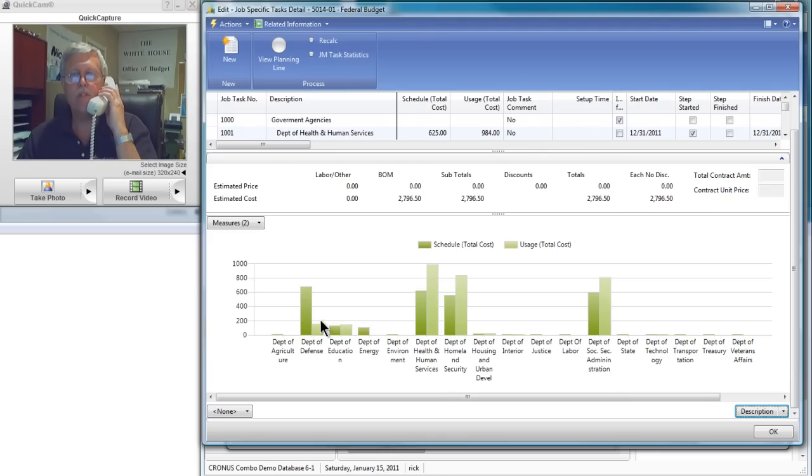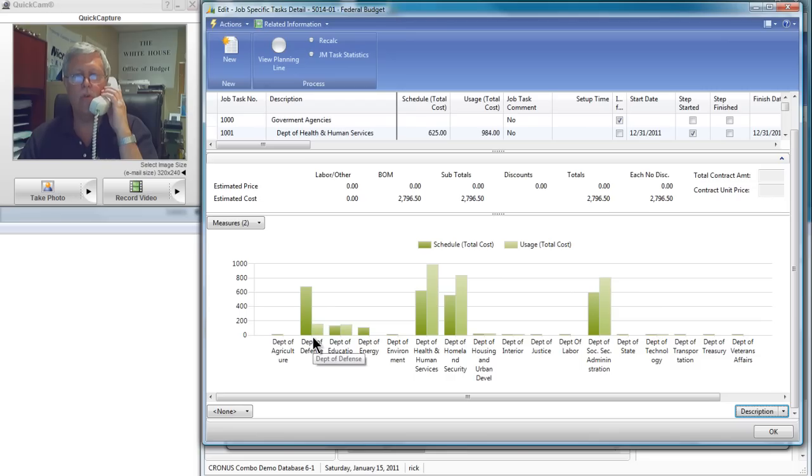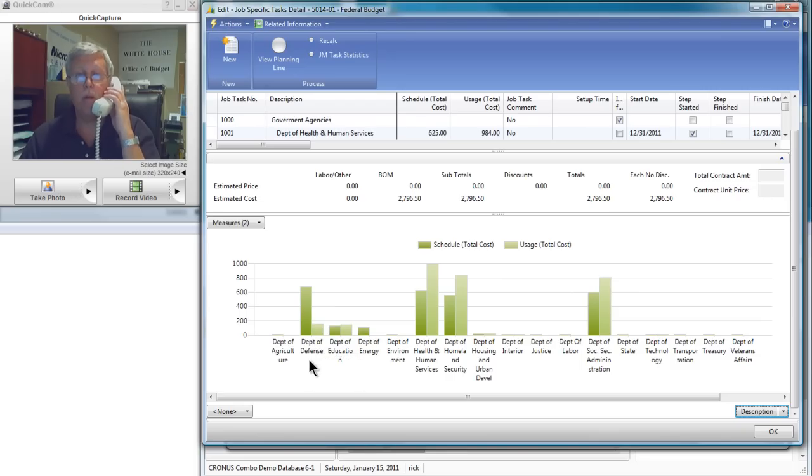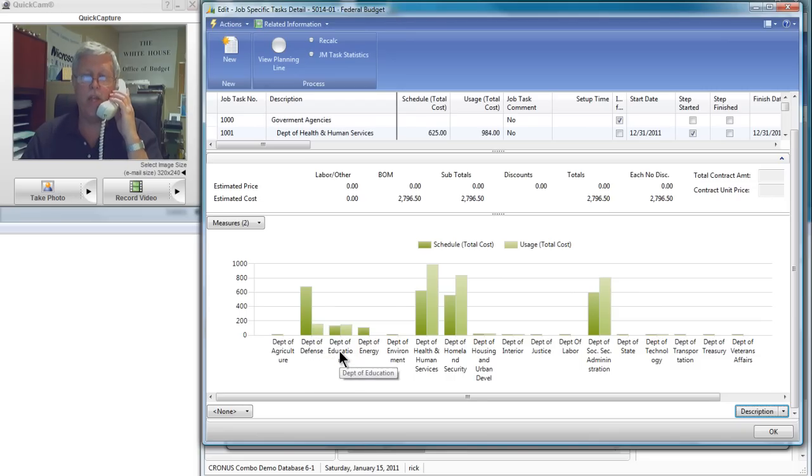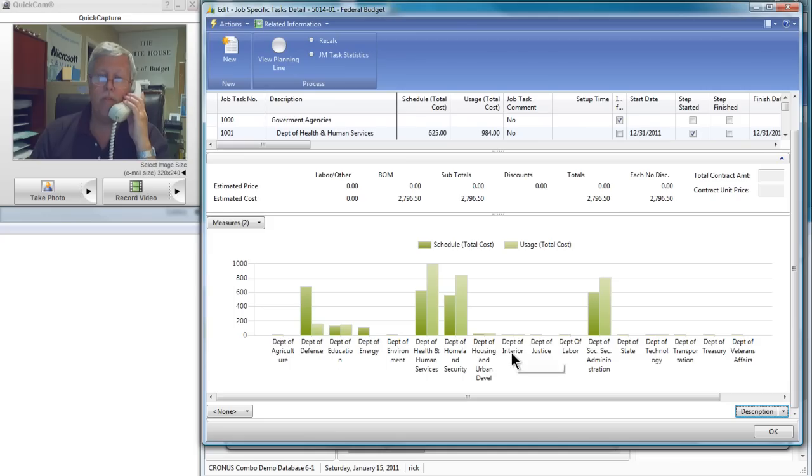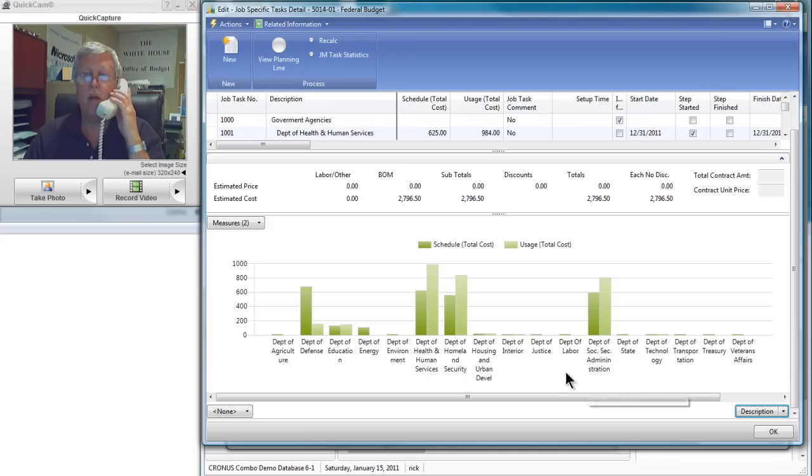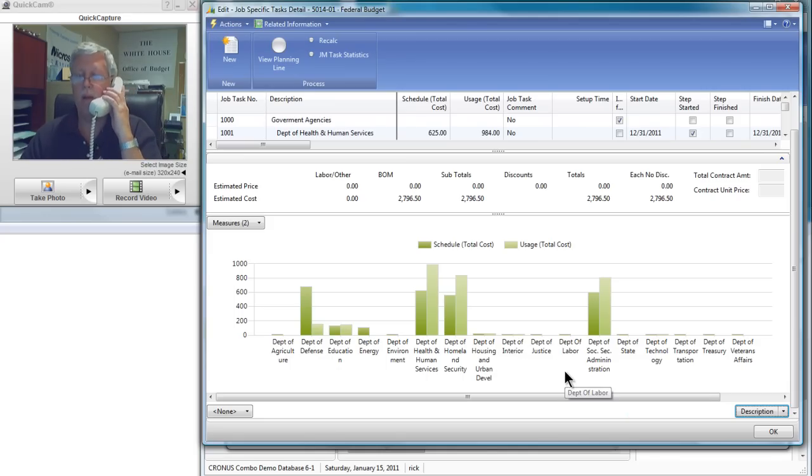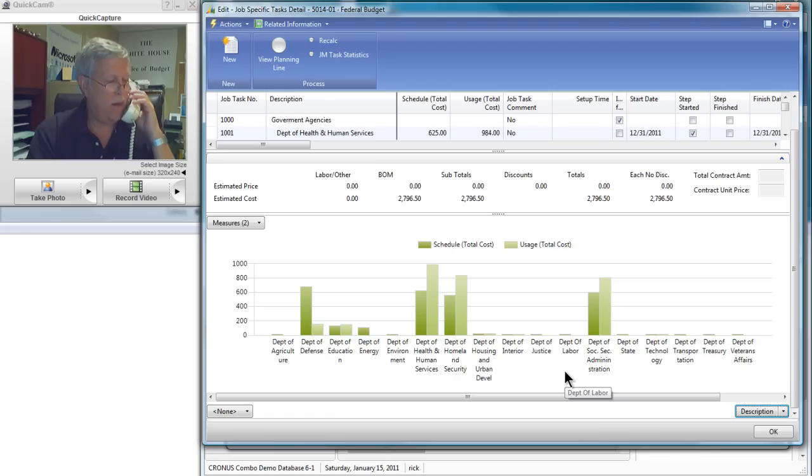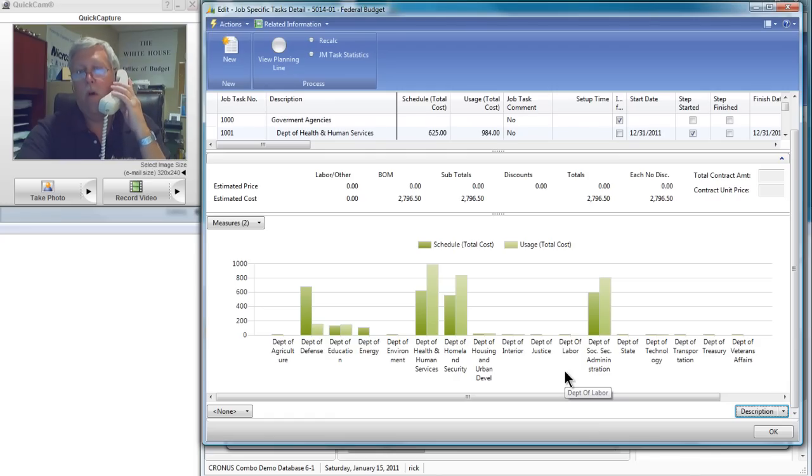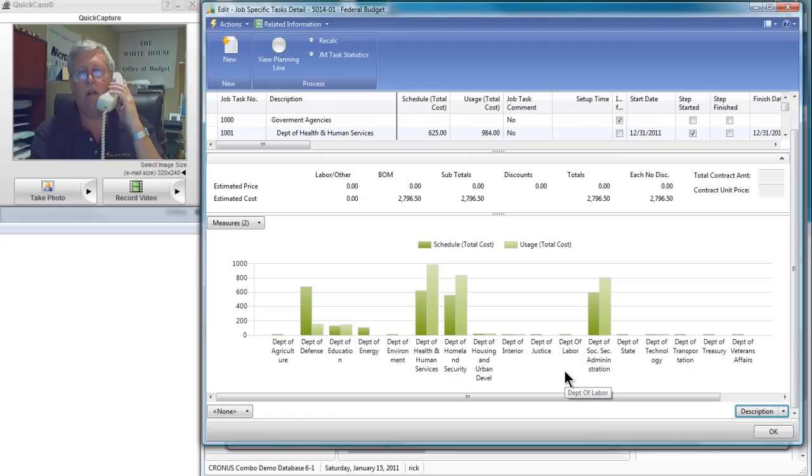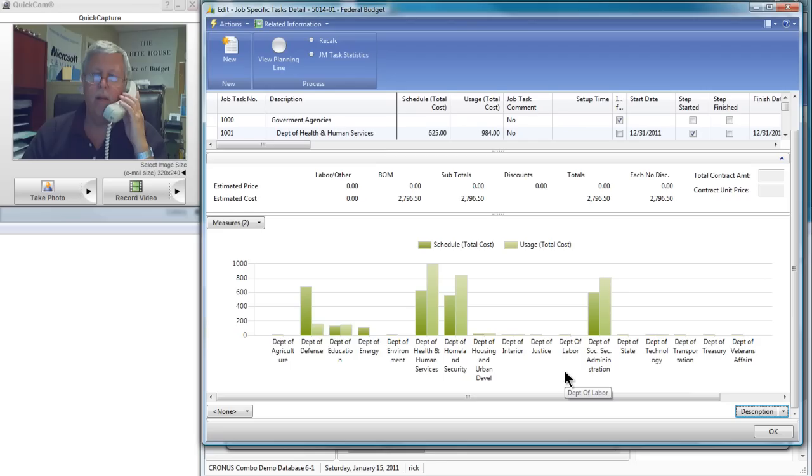So this lets me see my budget versus actual by department. See, there's the Department of Defense, the Department of Education, Department of the Interior. Very easy to do. We love the software. Dynamics NAV has been wonderful for us to be able to track and see all this information right on the screen.